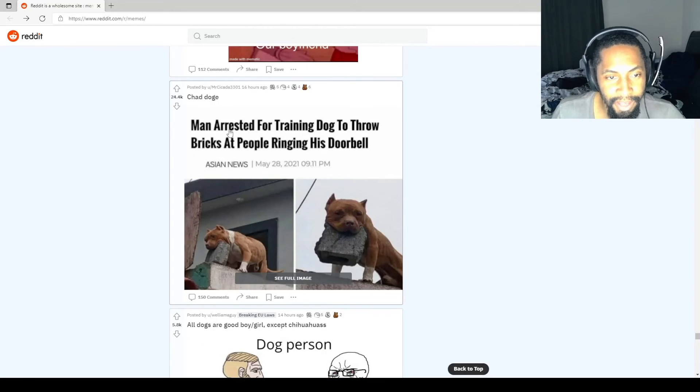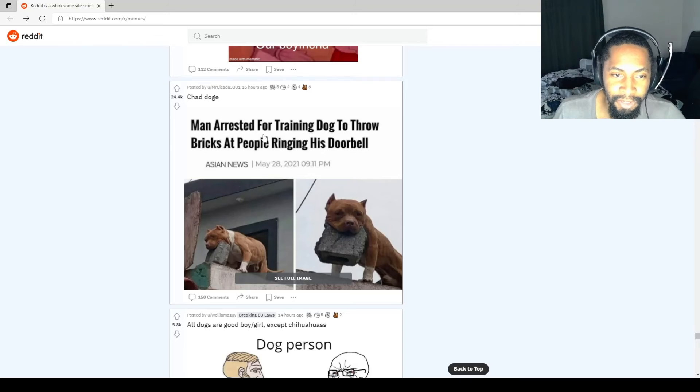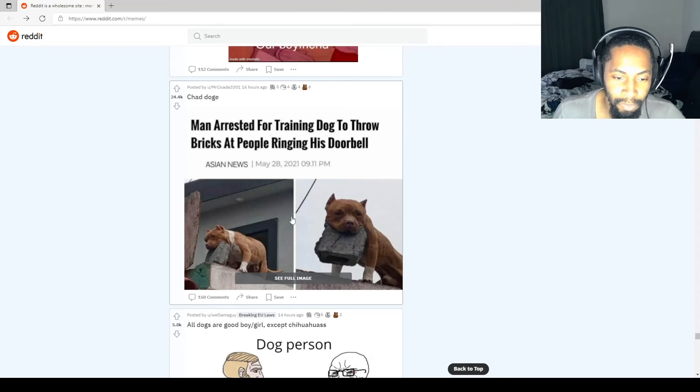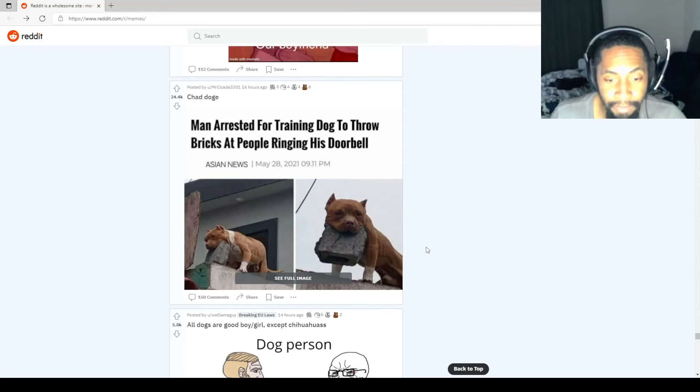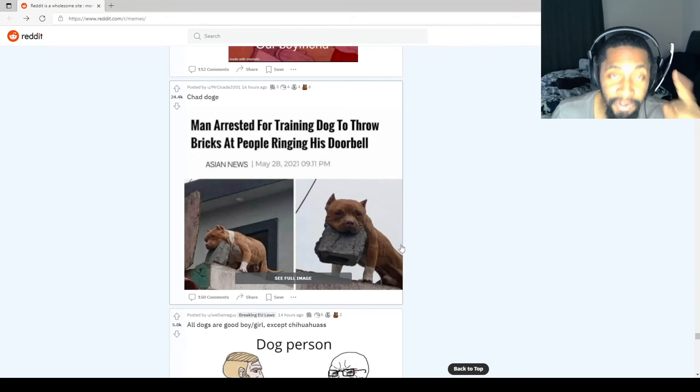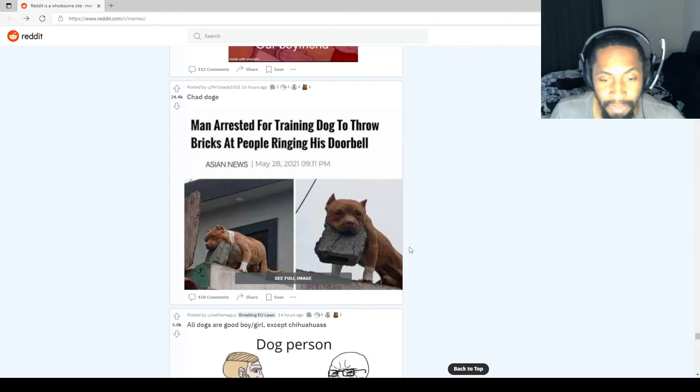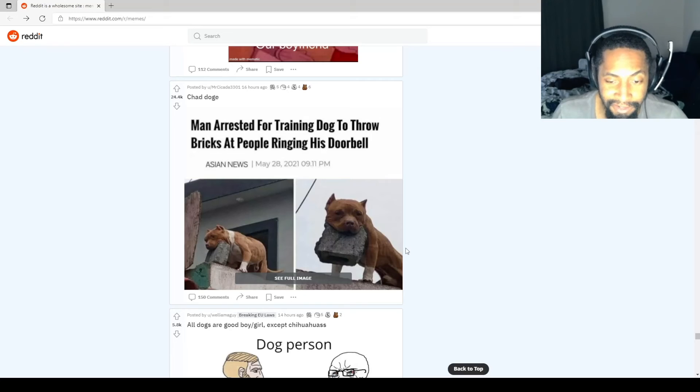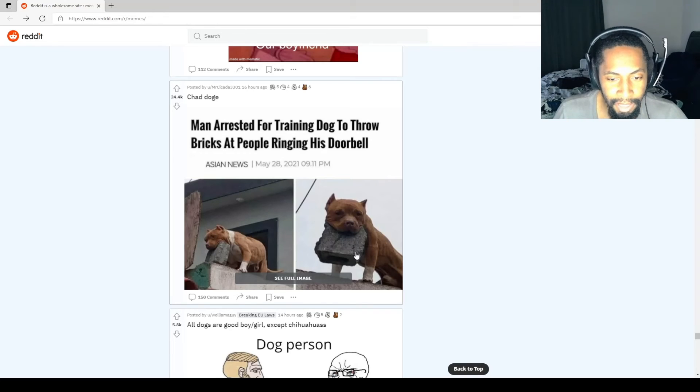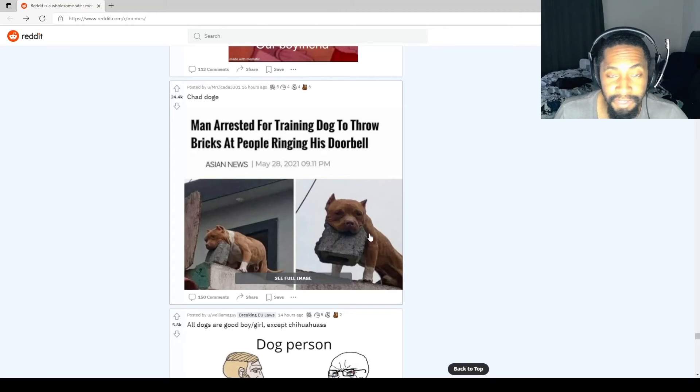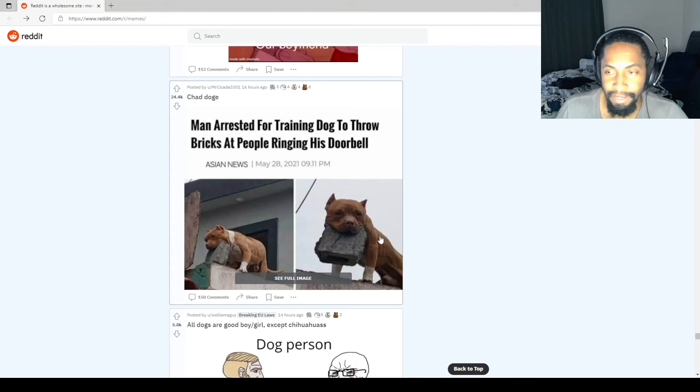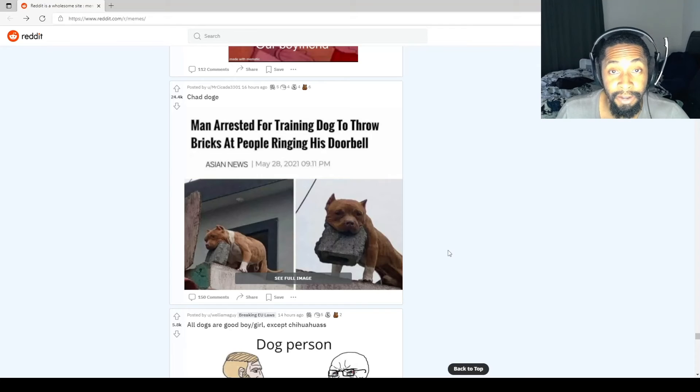Chad Dog. Man arrested for training dog to throw bricks at people ringing his doorbell. Hey motherfucker, I sees you. Ring the doorbell one more time. See what the fuck happened to you. Drop this brick on your skull. That is a meaty ass dog. Look at the muscles. The fact that it's able to lift a piece of a cinder block or brick, that's a hefty dog.